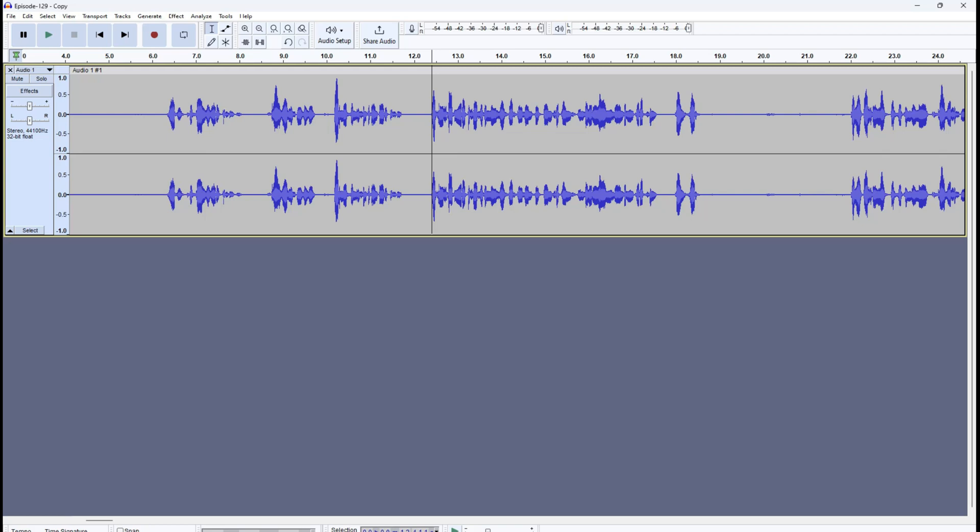That is how loudness normalization and normalize work. The use cases for these two effects may be different. If you want to ensure a smooth listening experience for your audience, and if your audio is slightly on the louder or softer side, you can use normalize and loudness normalization to give your listeners a pleasing listening experience.